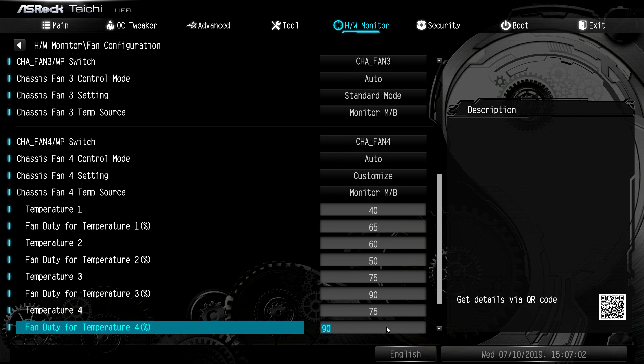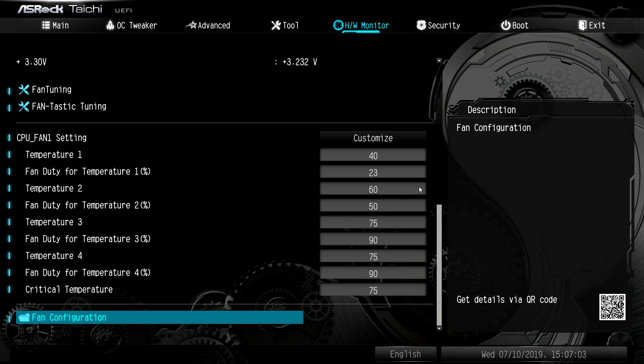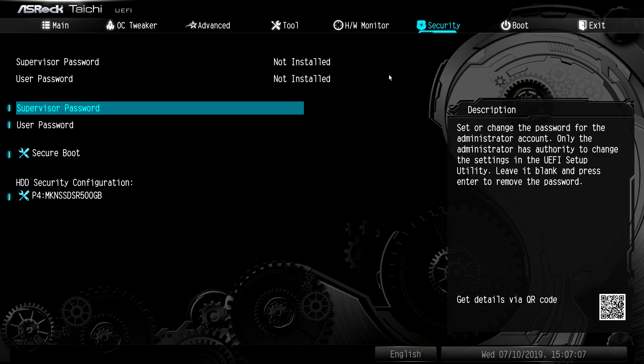We'll go out of there and then into security. This just allows you to set a supervisor password or a user password, secure boot options and things like that.